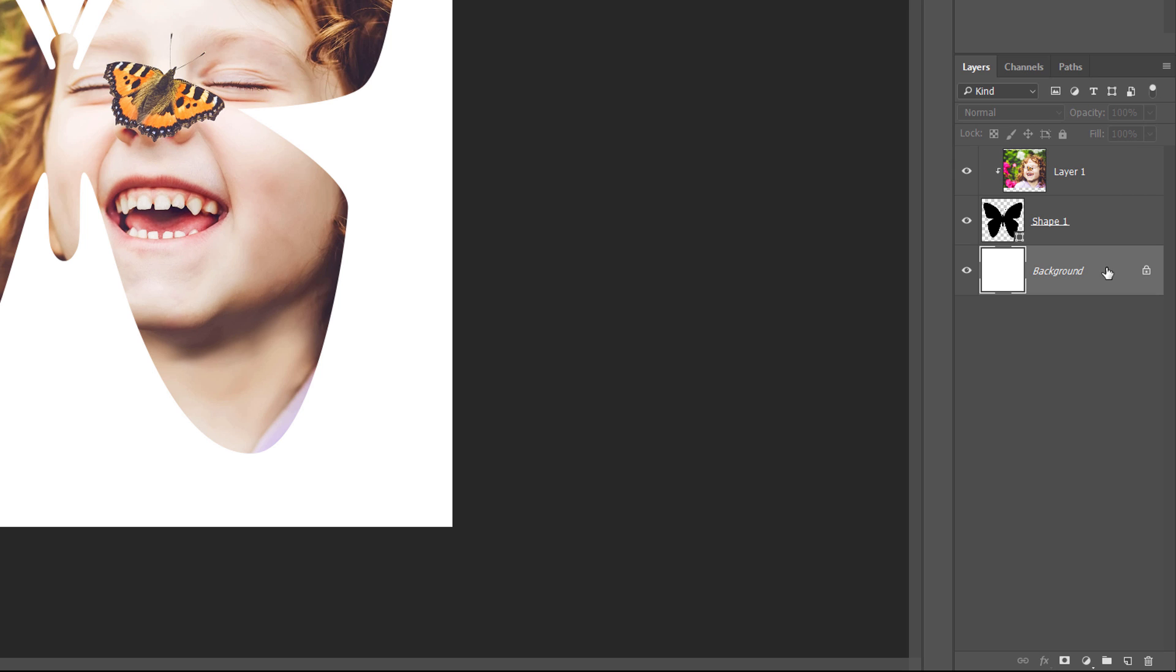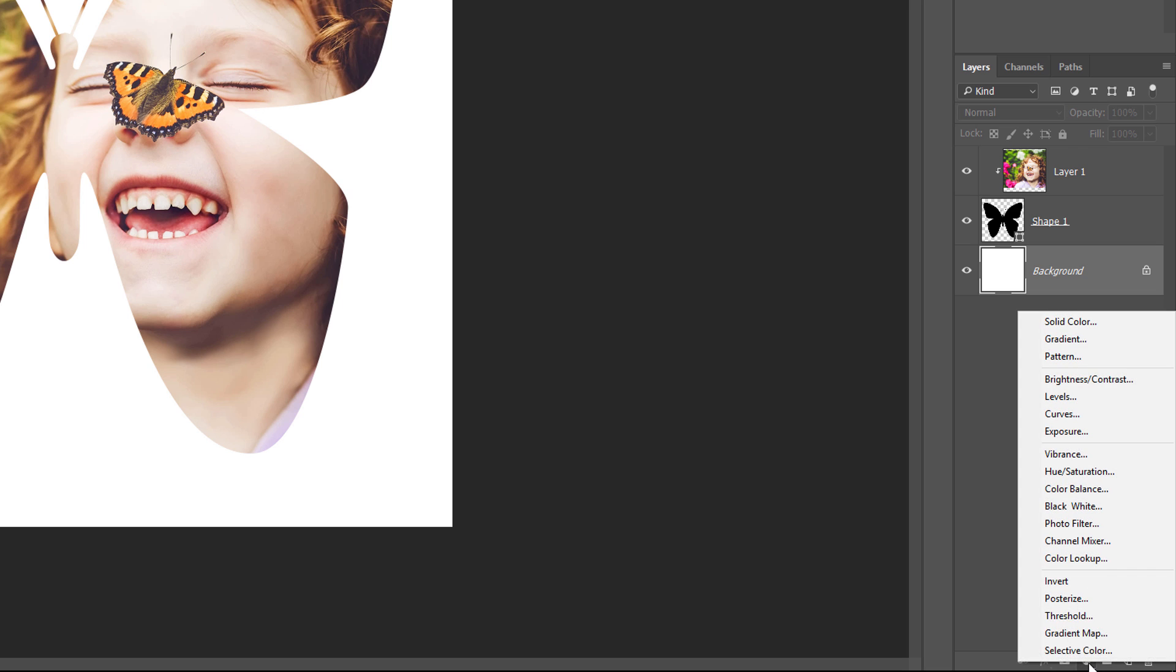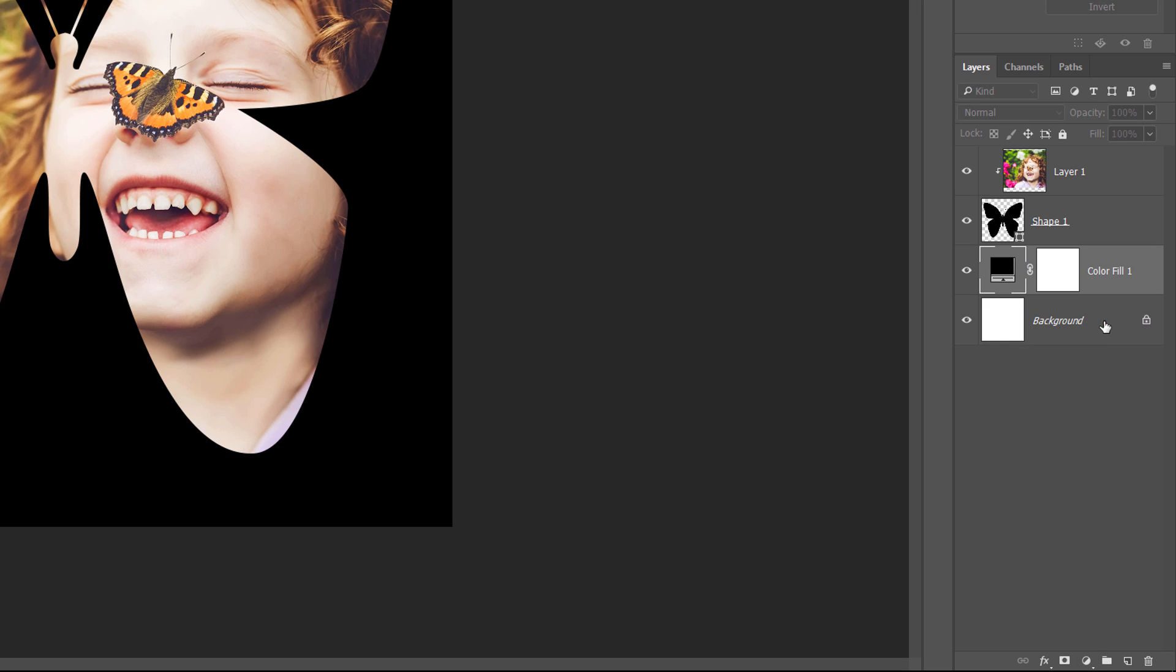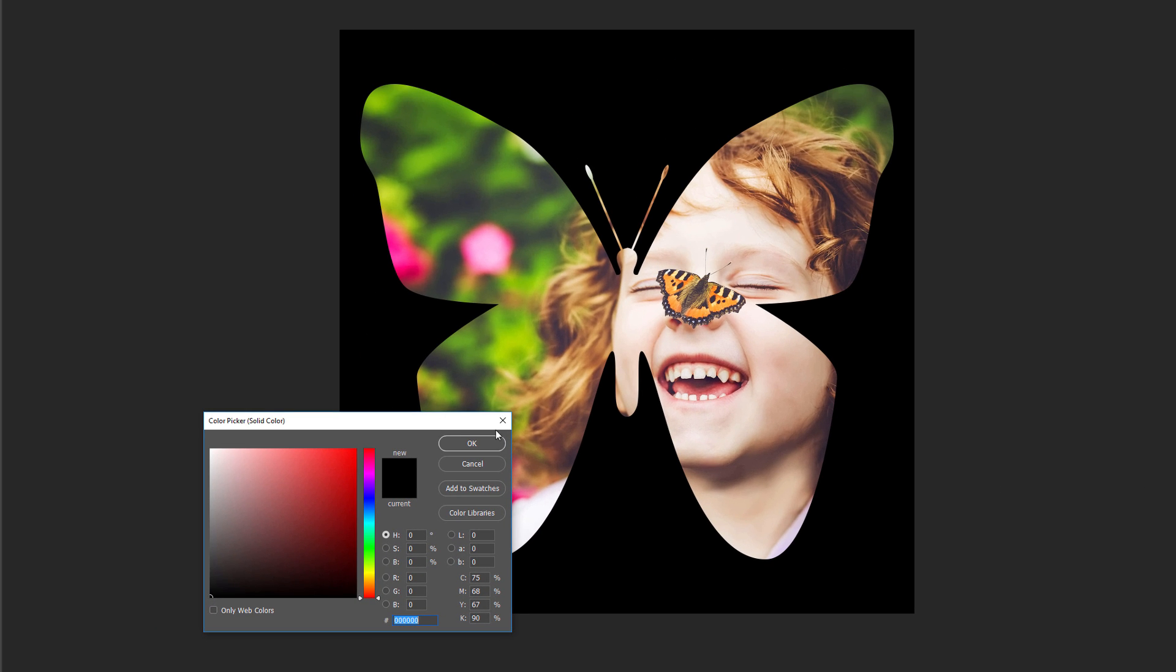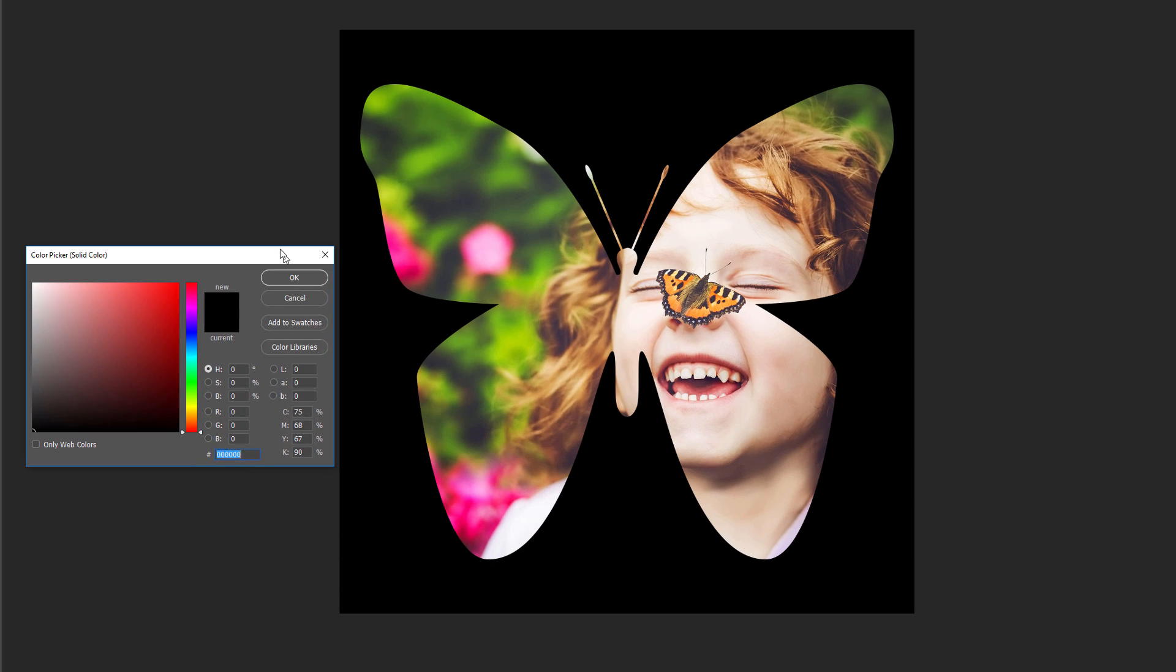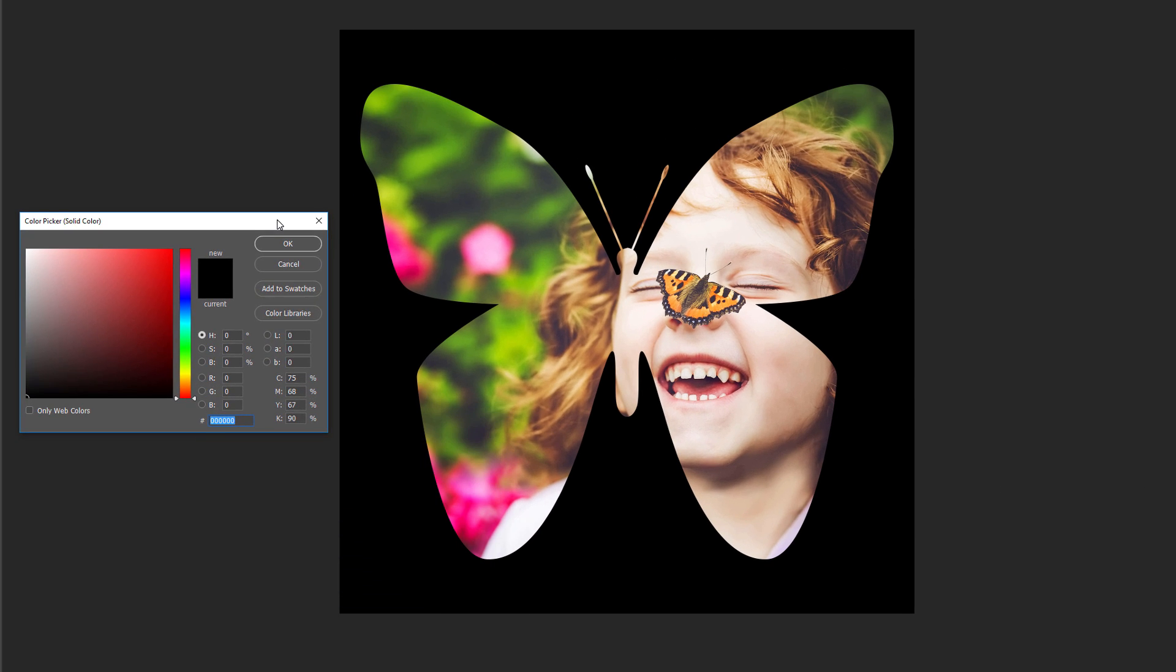Then, click on the New Fill or Adjustment Layer icon at the bottom of the Layers panel. Choose Solid Color from the top of the list. Photoshop pops open the Color Picker where we can choose a new color.